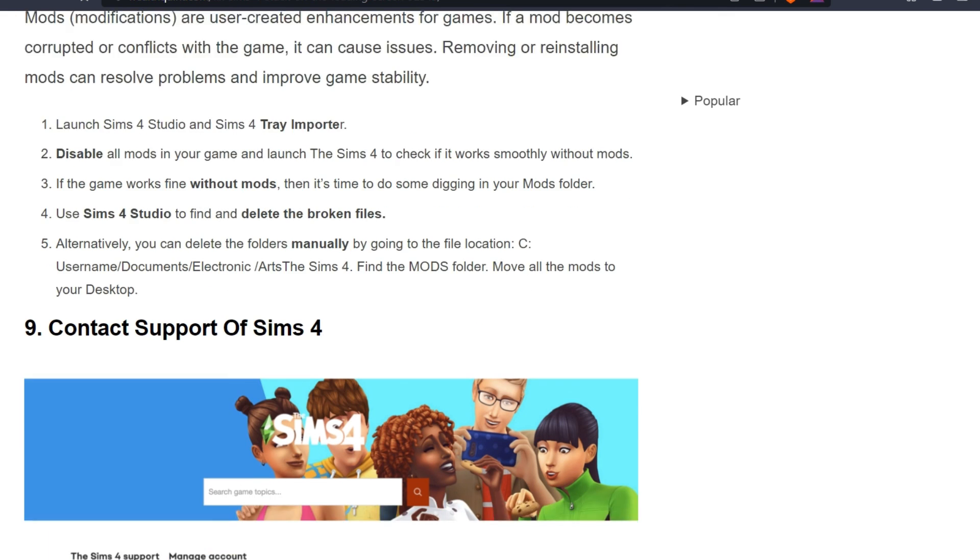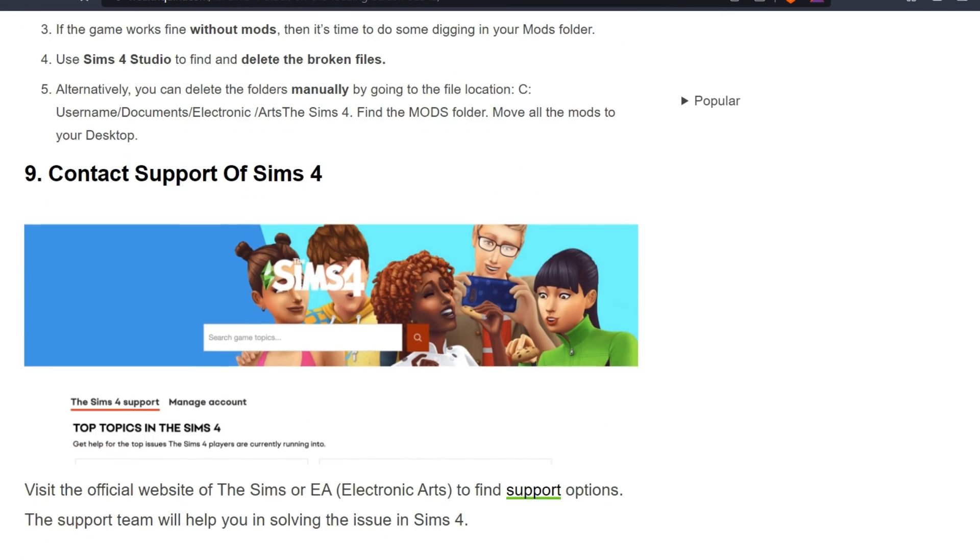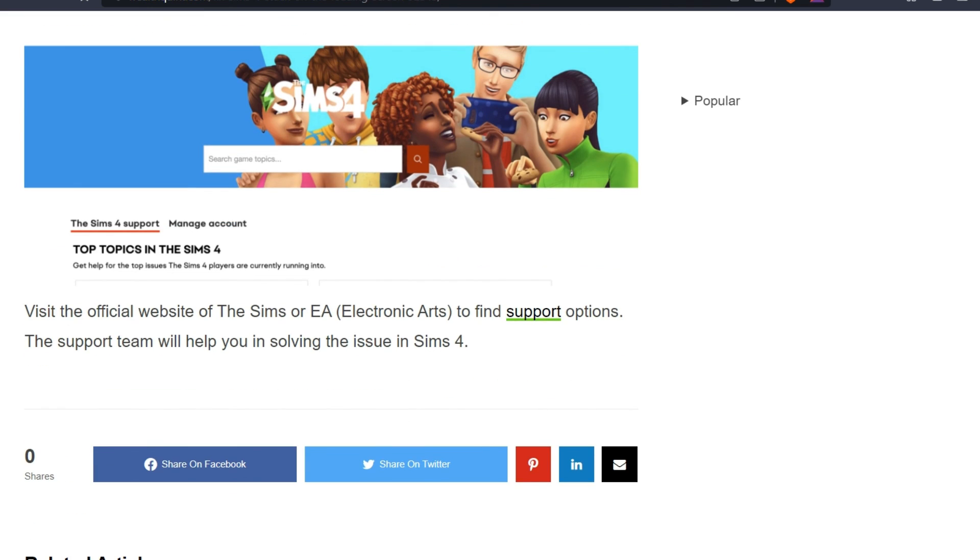Ninth solution is contact support for Sims 4. Visit the official website of The Sims or EA (Electronic Arts) to find the support section. The support tips will help you solve the issue on Sims 4.